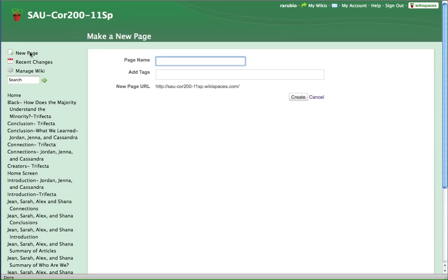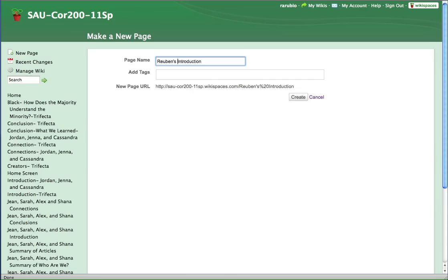you want to do something to identify your group. So I would say, for example, if you're making an introduction page, you might want to put introduction, but it might help to put the group name in front of it so that you can tell your introduction page from everybody else's.